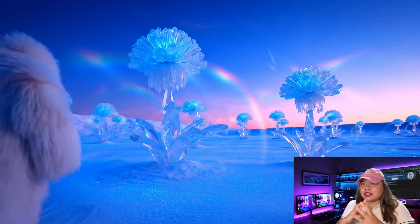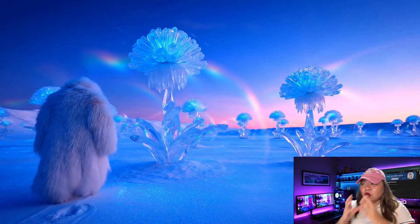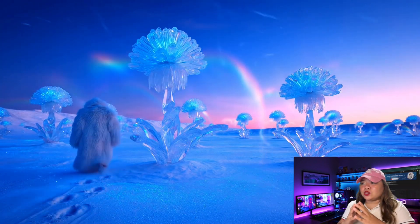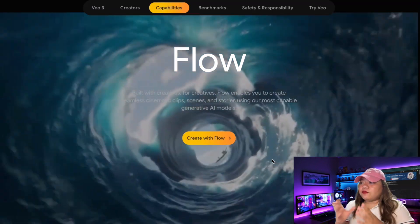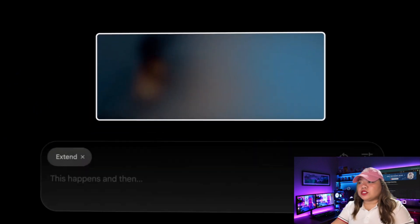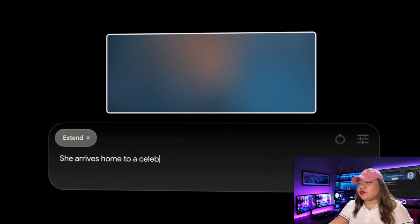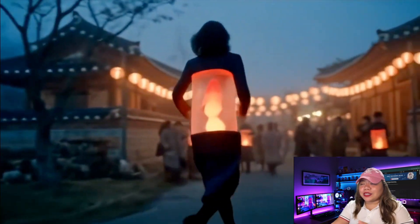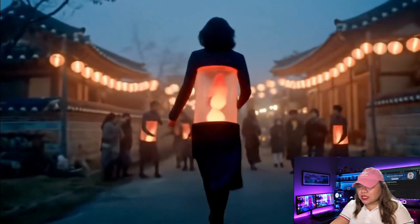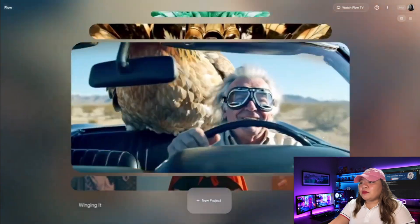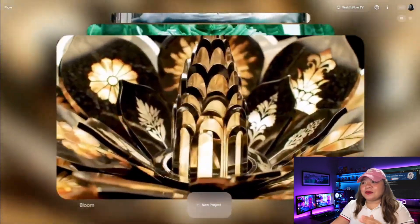It is Google's answer to Sora AI, but with its own twist: a powerful new AI filmmaking tool called Google Flow. Google VO3 is part of Google's push into next-gen generative AI. This new text-to-video AI generator delivers high-quality, photorealistic videos with more accurate movement, realistic lighting, and better grasp of physics.